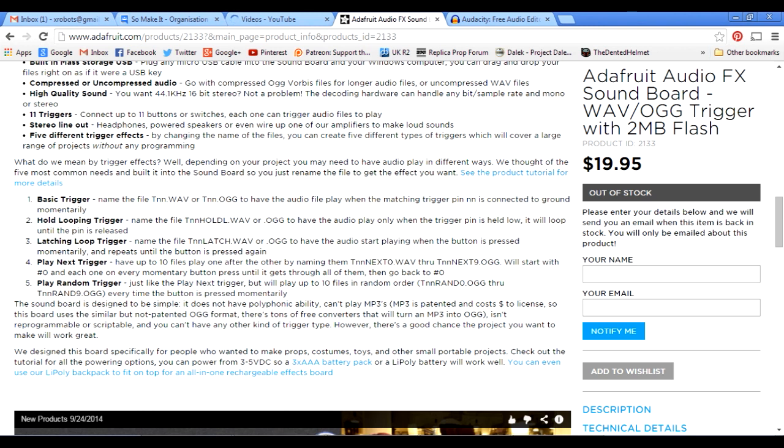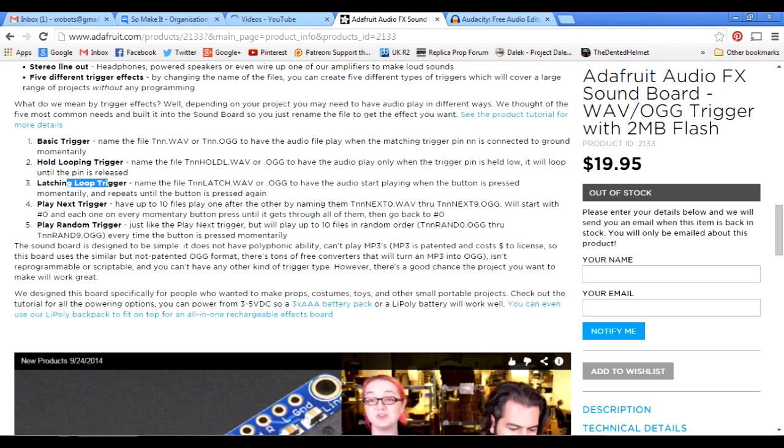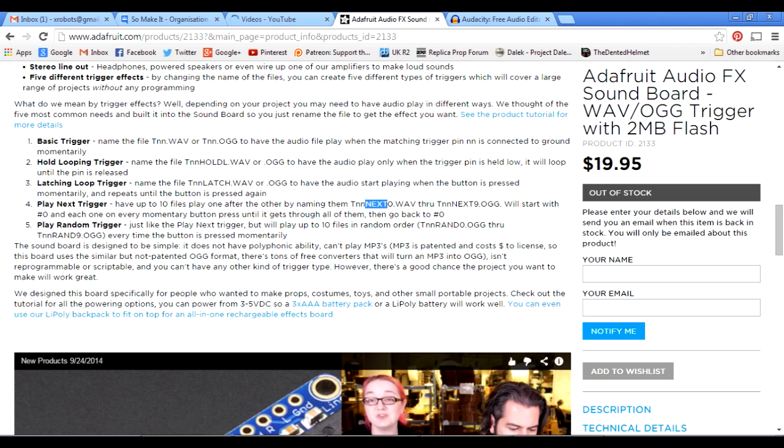You can also name it, say, T00HOLDL, and then basically it will play while that pin is held low. And if you let go of the pin, it will stop. There's various other things, including the latching loop. So it'll basically start playing when you hit the pin once, and when you hit it again, it'll stop playing. We've also got the play next trigger, so you can stack multiple sounds on each pin. So you can have up to 10 files on each pin by just renaming them. So the pin number, then next, and then zero through to next nine. So you could play 110 sounds off the board by having 10 on each of the 11 pins. And then each time you hit that pin, it will play the next one in order. And there's also a random mode where you rename it Rand, and then it will do the same thing, but play the sounds randomly.